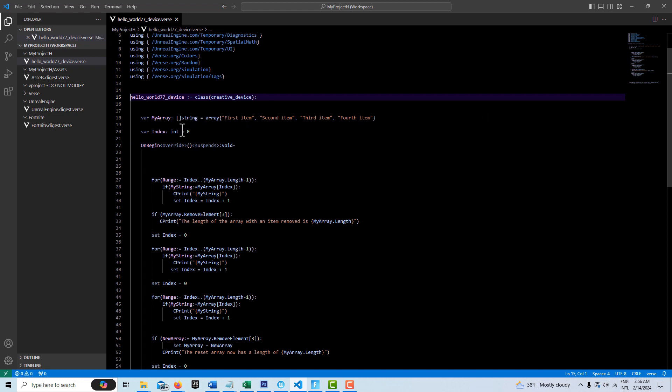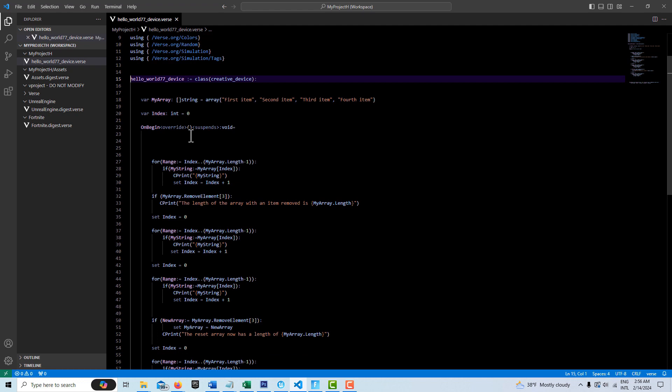We need a counter so that we can loop through the array so we're setting a variable index to zero. And then what we have here is a for loop and this is set as a range so we grab this index value and we're basically saying go from zero to one minus the length of the array. The length of the array starts from one. The index goes from zero to whatever. So we have to compensate for that by subtracting one.